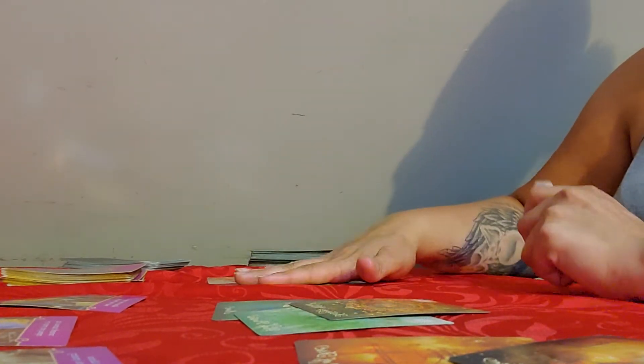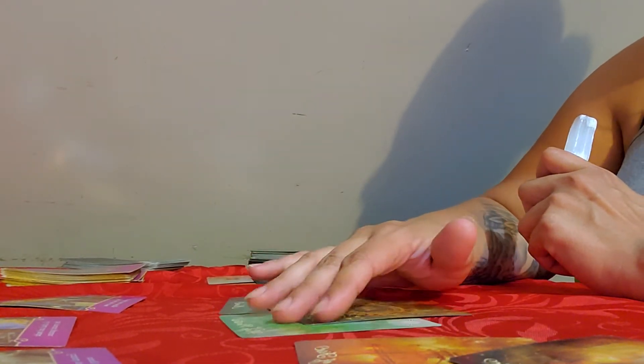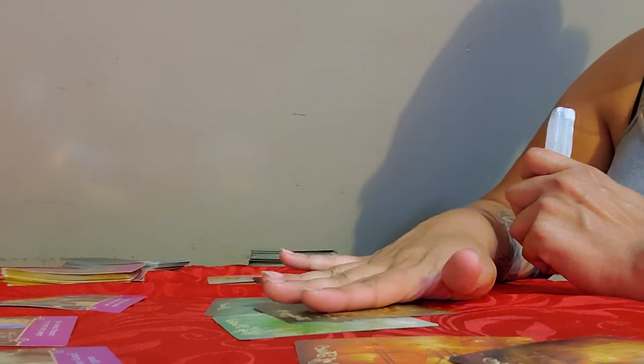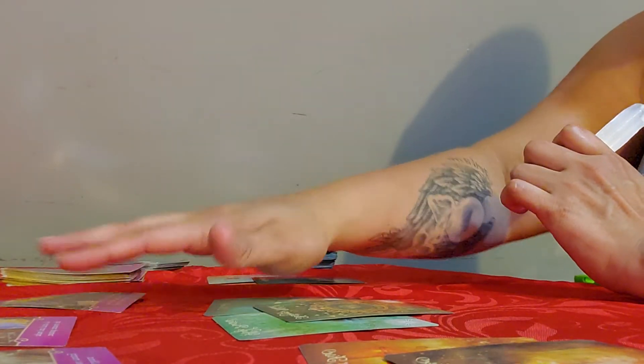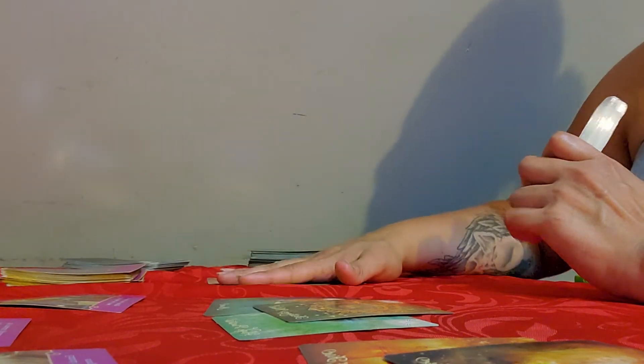Okay guys, I went ahead and I meditated, I prayed, I shuffled, I pulled cards, I asked the universe my question and I have the answers right before. Alright guys, so let's get started.